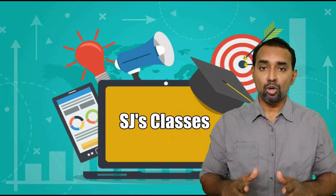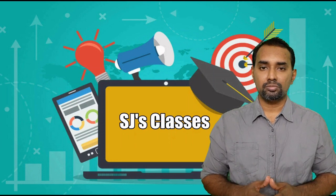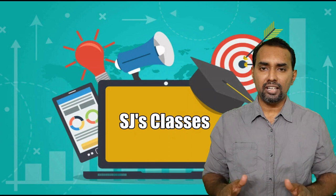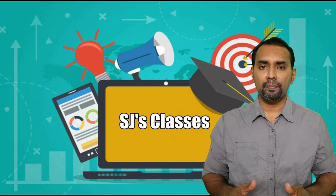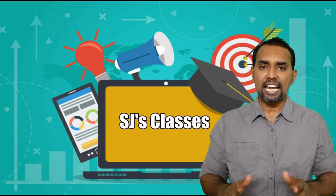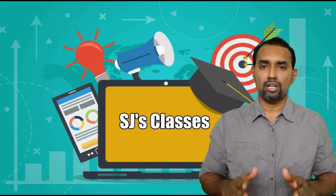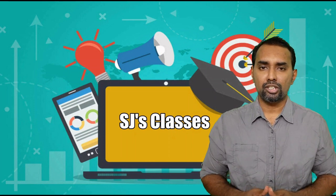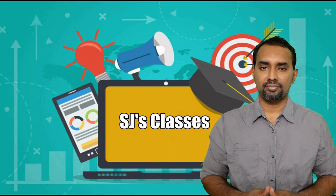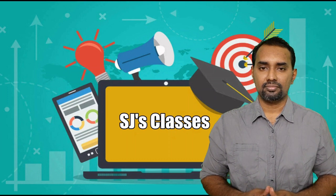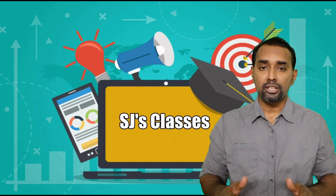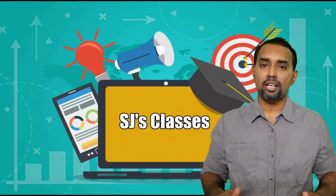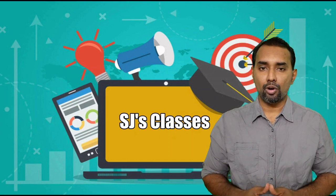This video lesson is for those teachers who are struggling to record the daily attendance of your students. You can do it by using Google Forms.